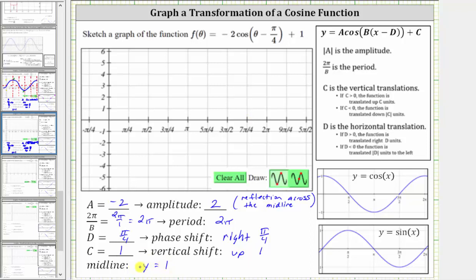Now let's graph the given function. Let's first graph the midline of y equals one. Because the amplitude is positive two, the maximum function value is going to be one plus two, or three, and the minimum function value is going to be one minus two, which is negative one.